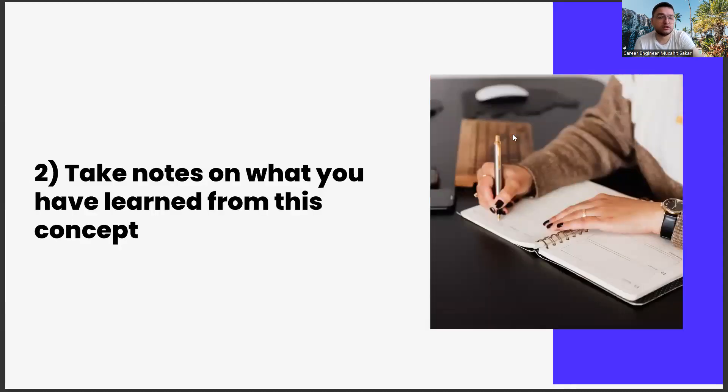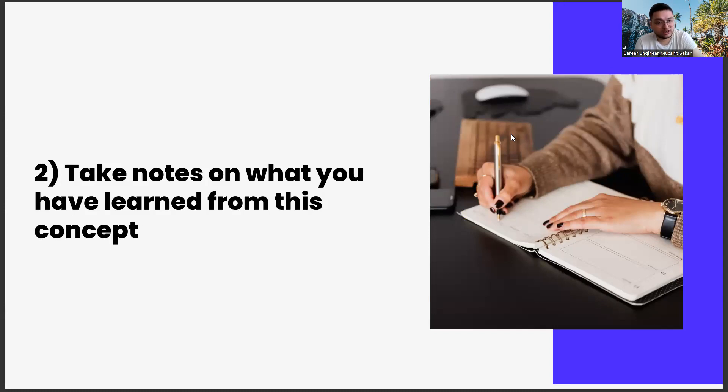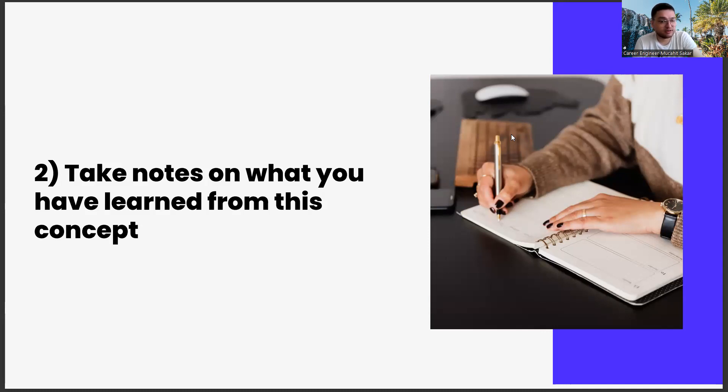The second one, taking notes on what you learned from this concept. Our second task is to take notes on what you have learned. In this task series, we have a request. We want you to get yourself an agenda. It doesn't matter what kind of agenda it is, as long as you only use it for these career exercises. Usually, our second task is to write articles on this agenda.